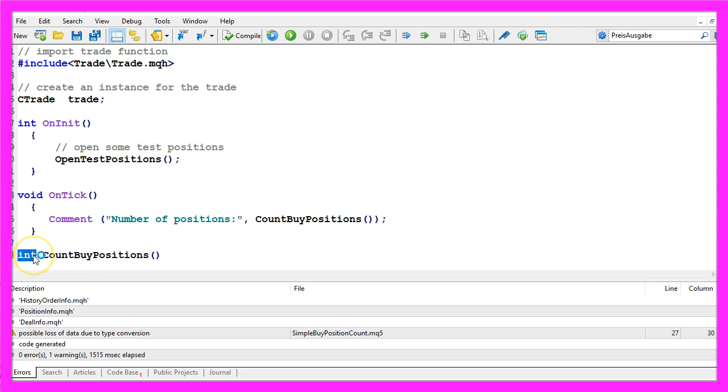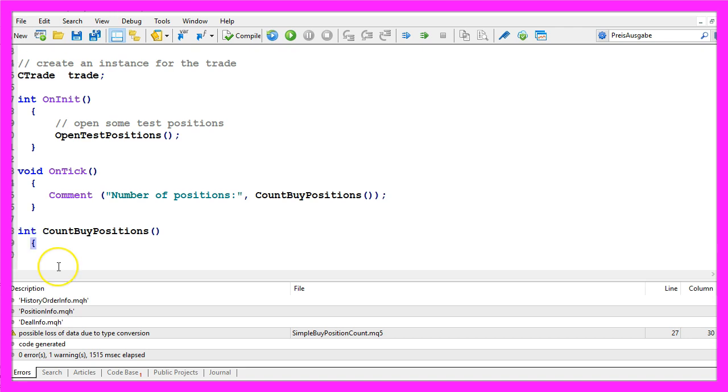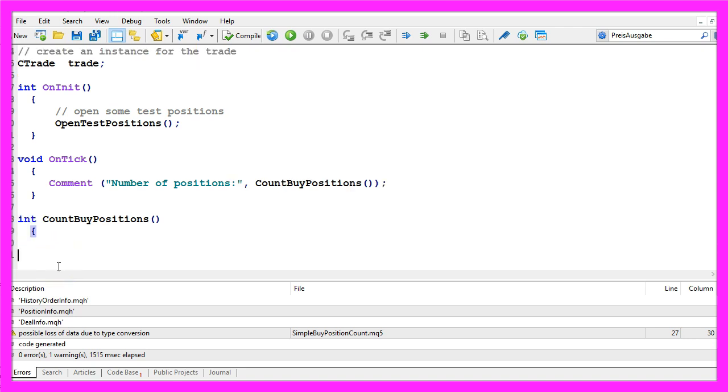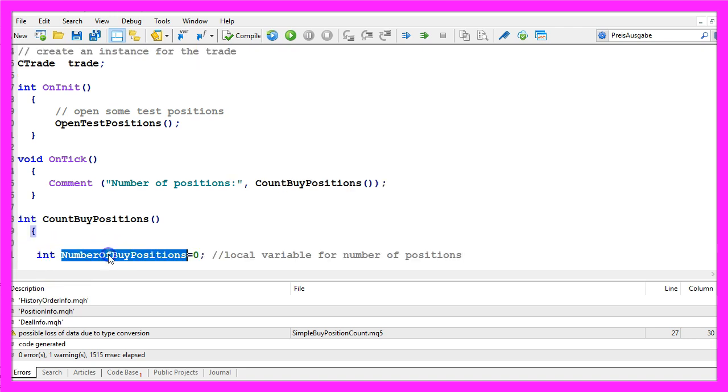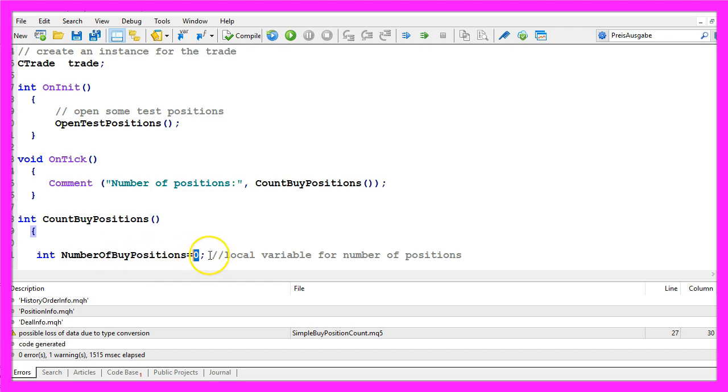This one will return a whole number so it's an integer value. We will start by creating a local variable called NumberOfBuyPositions. The value is zero right now because we want to calculate that number of buy positions.